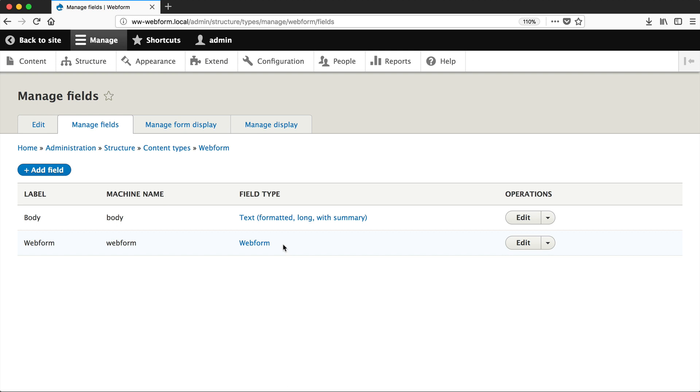The module implements its own field type called Webform, which allows you to display forms on any fieldable entity. So you could display a form within a block just by adding a field to a custom block type. Or if you want to allow editors to embed forms using the Paragraphs module, you could create a Paragraph type and then attach the Webform field to it.